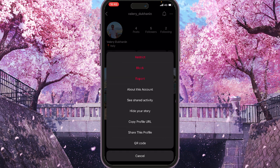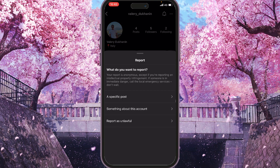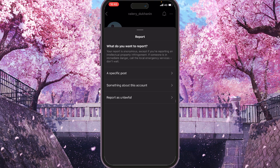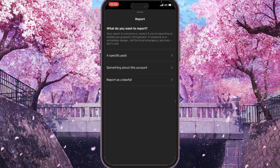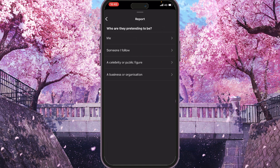One of the options is to report it, so we click on it. Right here you can see that we can choose what we want to report — we select "Something about this account," then "They are pretending to be someone else," and we select "Me."